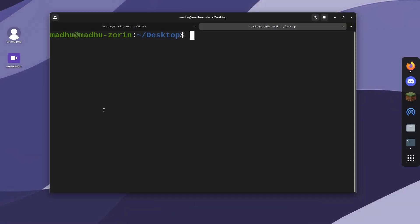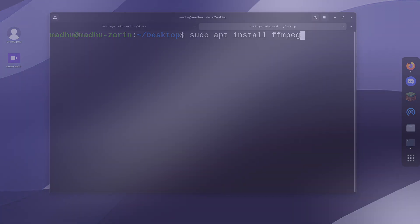The way you install this is very simple on Linux. All you need to do is use your package manager. For me, it's just sudo apt install ffmpeg. You can search up what it is for your distribution, but for Debian and Ubuntu-based distributions, this is the command.